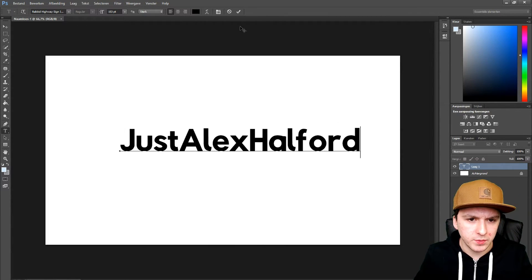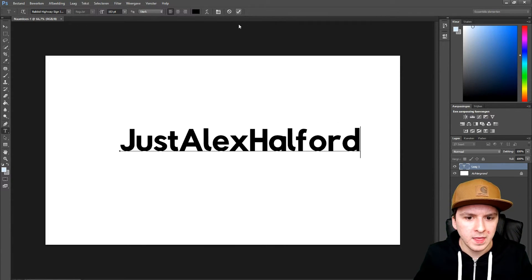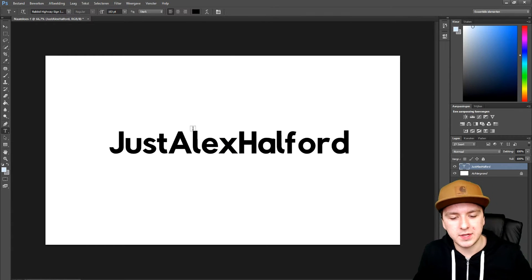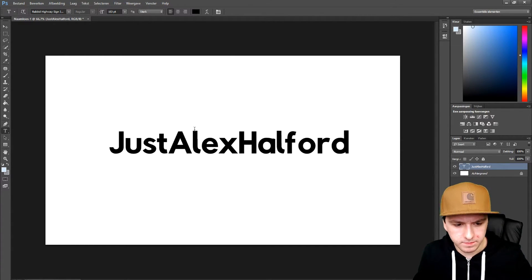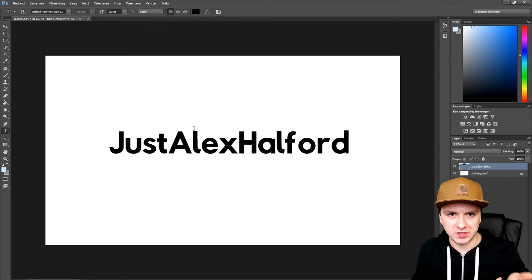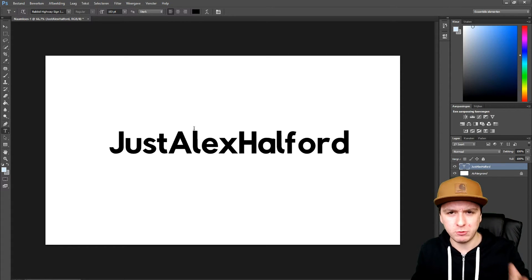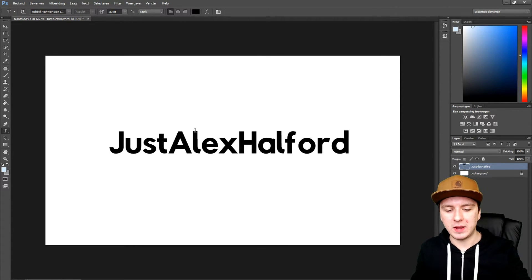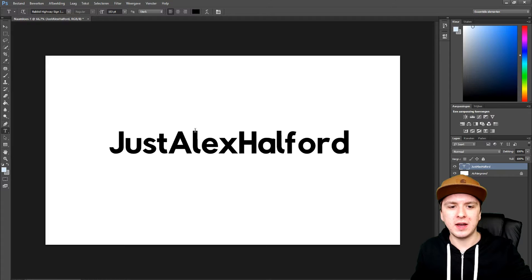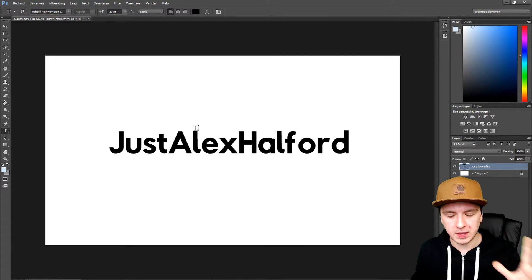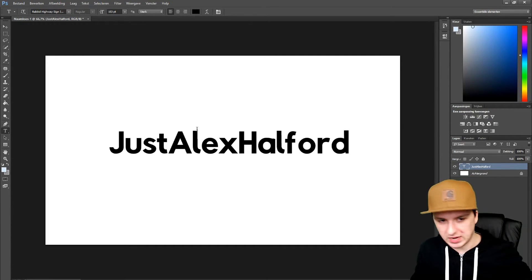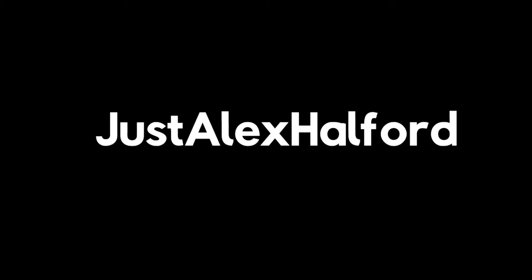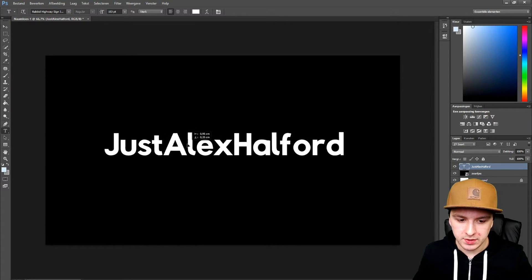I'm going to type my YouTube name — just Alex Alfred — there we go. Right now there's a weird contrast, so I'm going to make the background black and the text white. A few seconds later I've changed it all around.